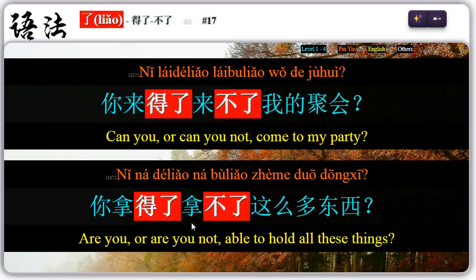Seventeen: 了 can be used as a verb complement in the 得了/不了 expression. For example, 你来得了来不了我的聚会? — can you or can you not come to my party? 你拿得了拿不了这么多东西? — are you or are you not able to hold all these things?